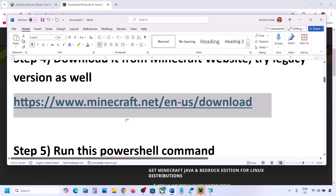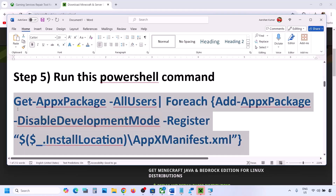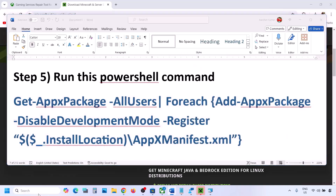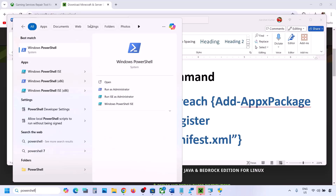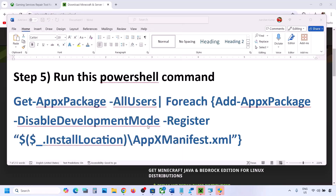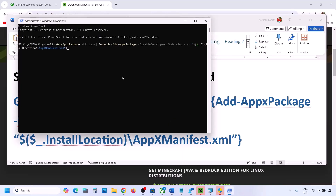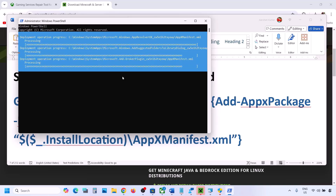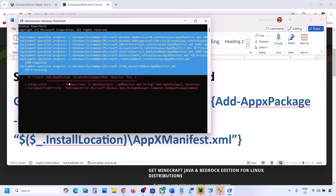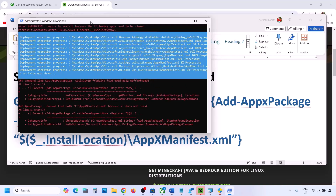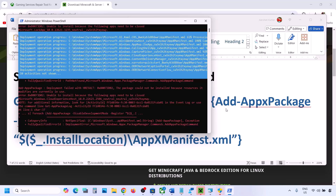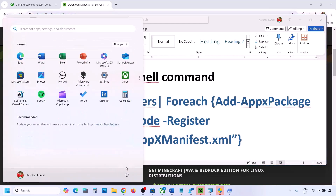The next step is to run a PowerShell command — the command is provided in the video description. Copy the command, type 'PowerShell' in the Windows search box, right-click on Windows PowerShell and click Run as Administrator. Click Yes to allow, then paste the command and hit Enter. This process will take some time and you will see some errors in red — just ignore them and let the process complete. Once done, restart your computer and check.